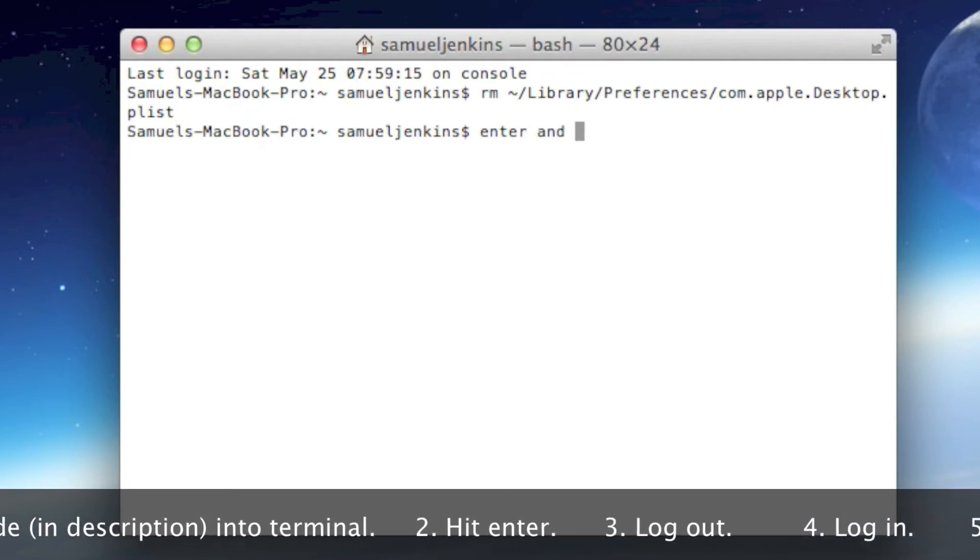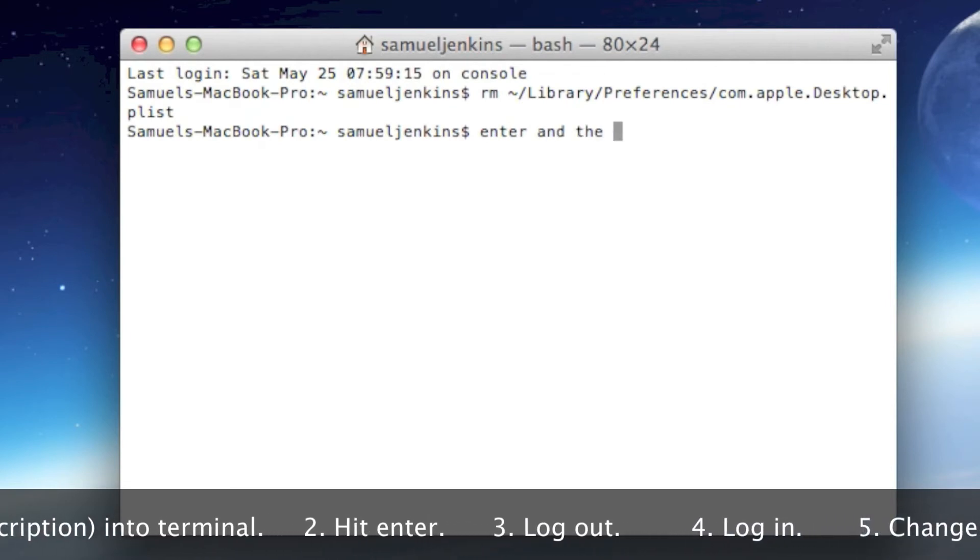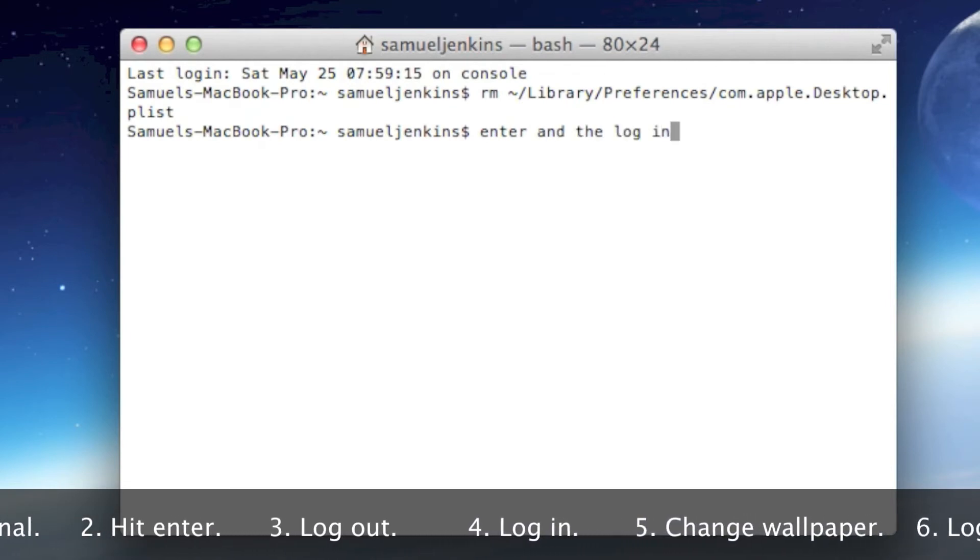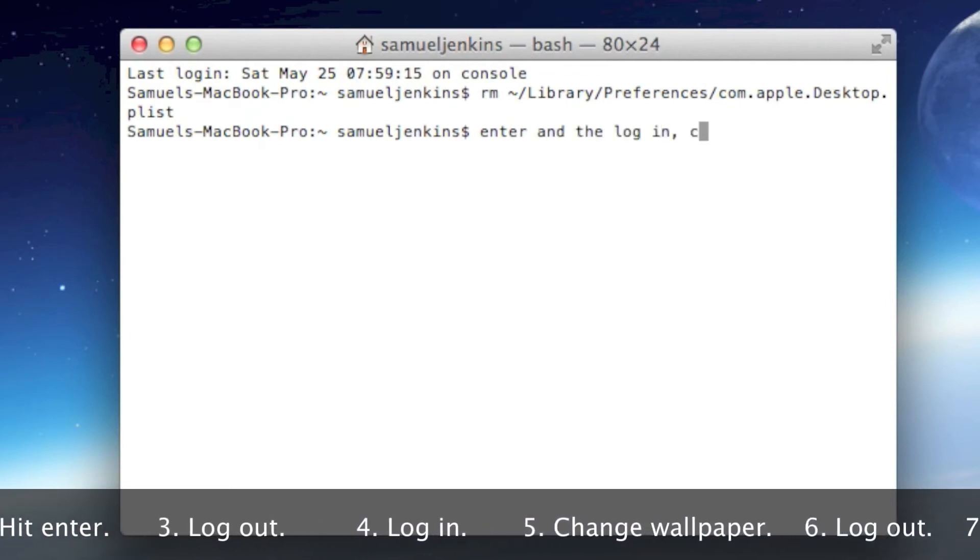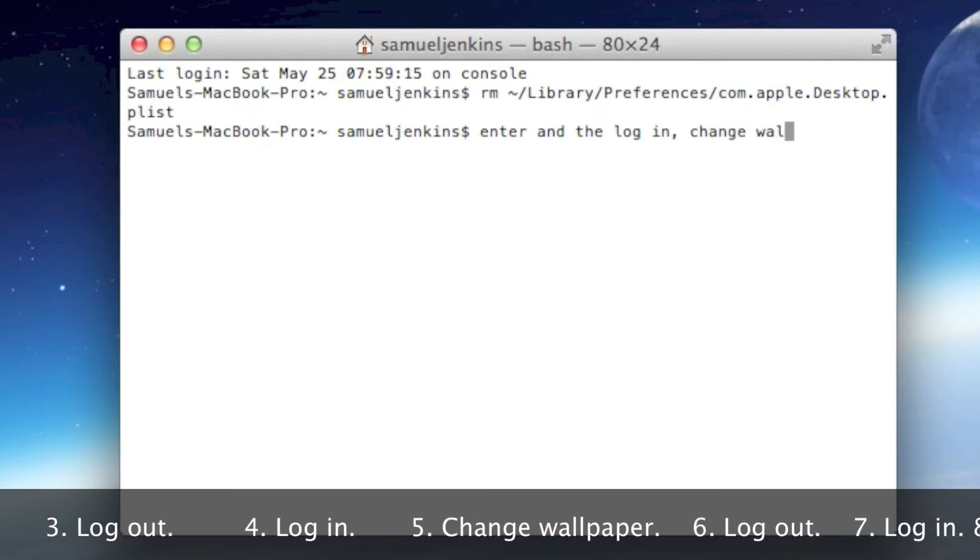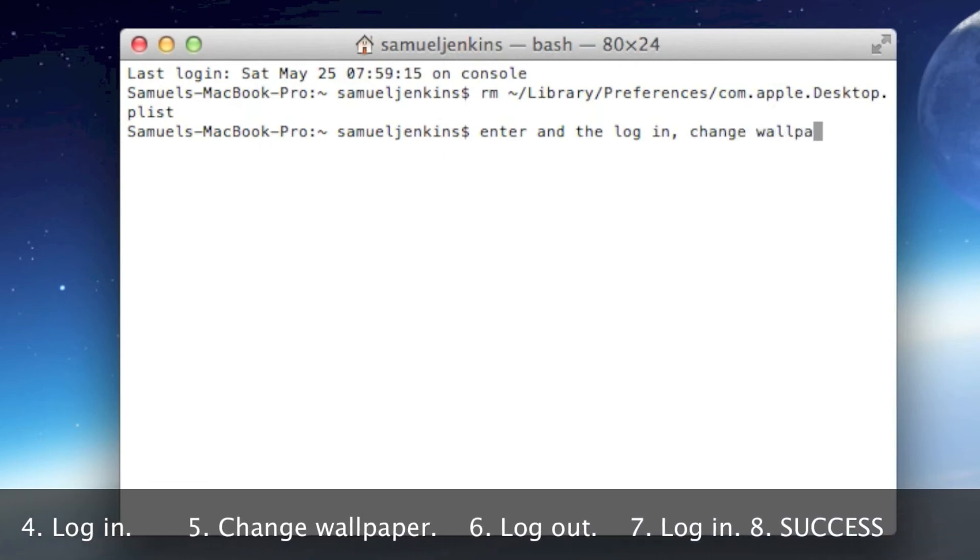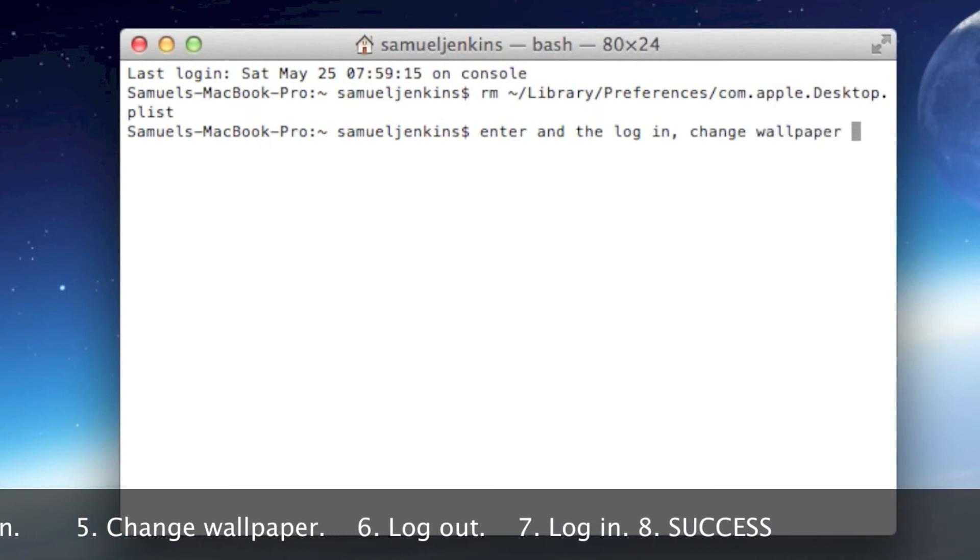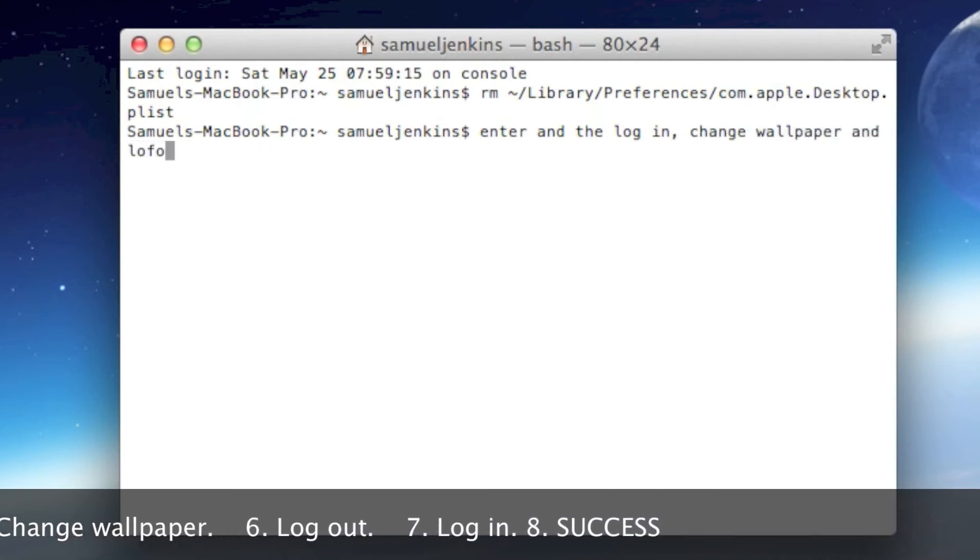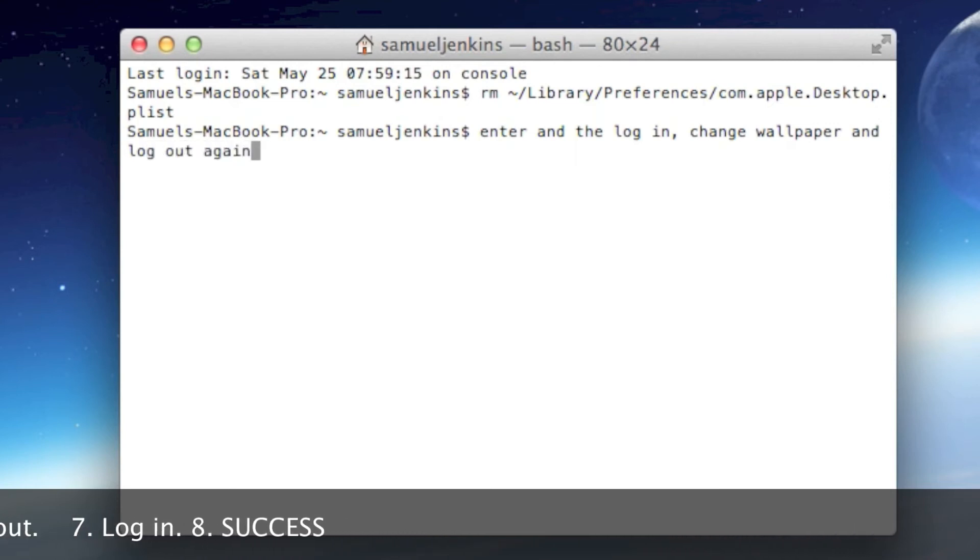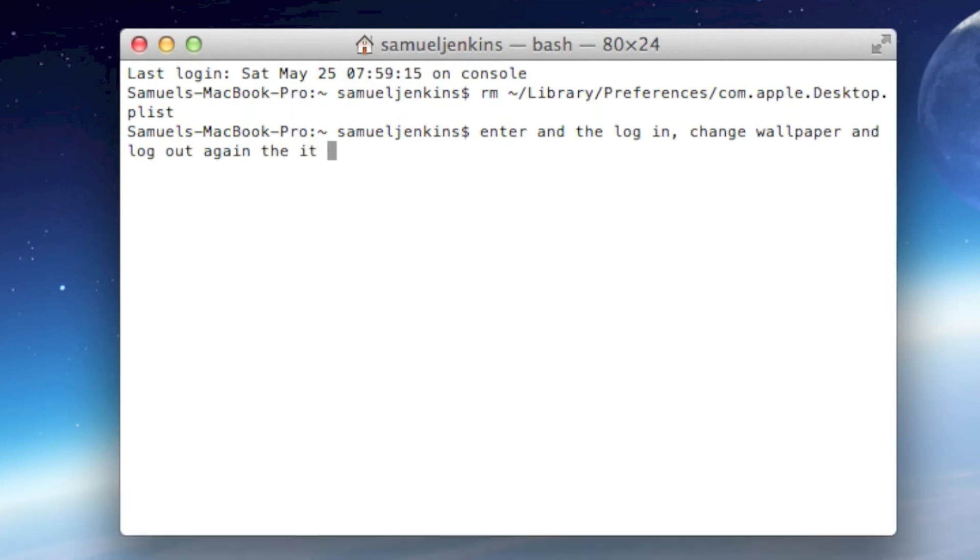Then log back in again and change the wallpaper to the one you want. Doesn't matter whether it's from iPhoto or the standard ones in the settings. Then log back out again, and then log in. It should stay like that for as long as you want until you do it next time.